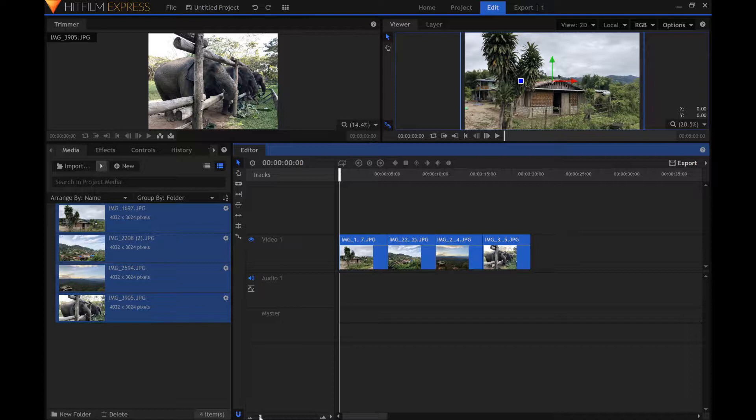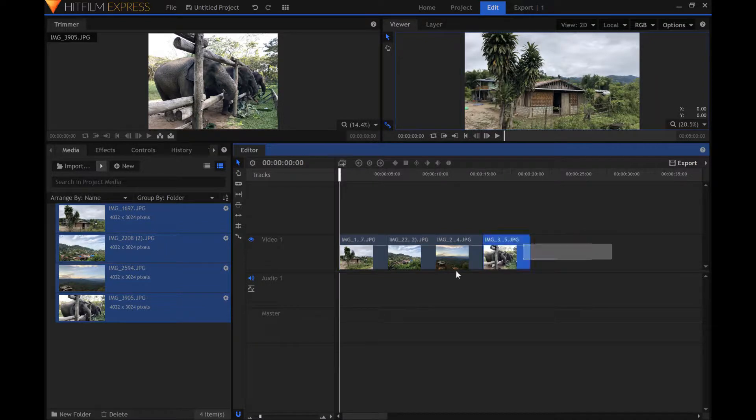By default, the duration of these pictures is set to 5 seconds. We need to change the duration to 4 seconds so that the titles and effects we add later on will match the picture. Select all of the pictures and change the duration.